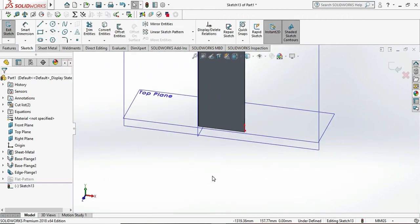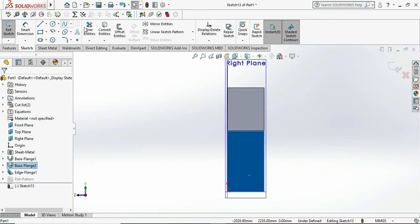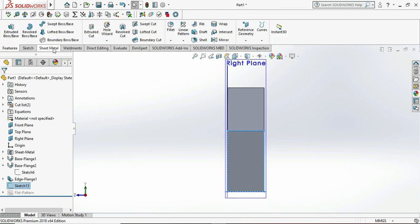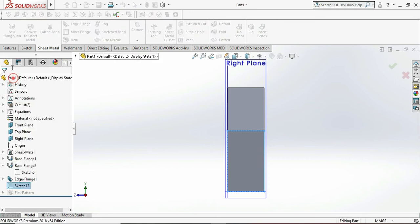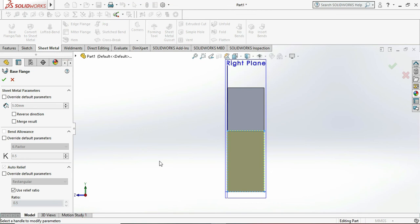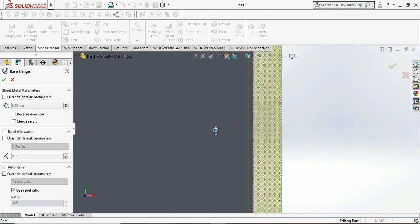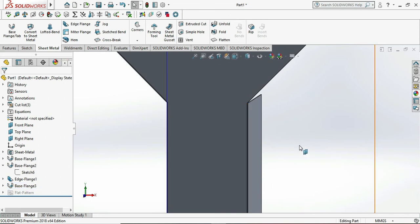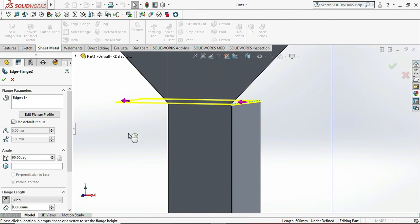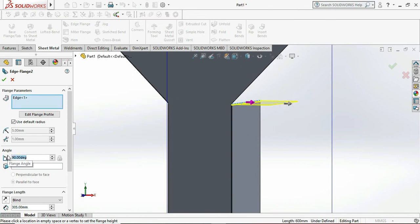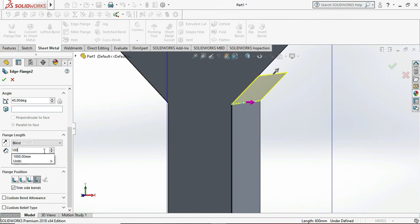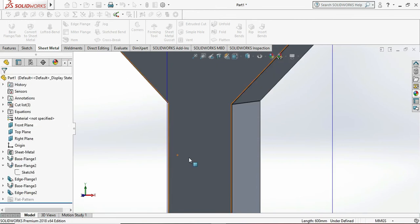Again we need to follow the same procedure — select the face and convert entity for the front side profile, which helps us to create the design in a very simple form. Go to Base Flange, then create a base flange of 5mm thickness plate and change the direction to the outer side, which is essential — click OK. Now choose the Edge Flange option, then select the direction and the angle of the tilt as 45 degrees, with a distance of 1000mm — that is one meter. Click OK.